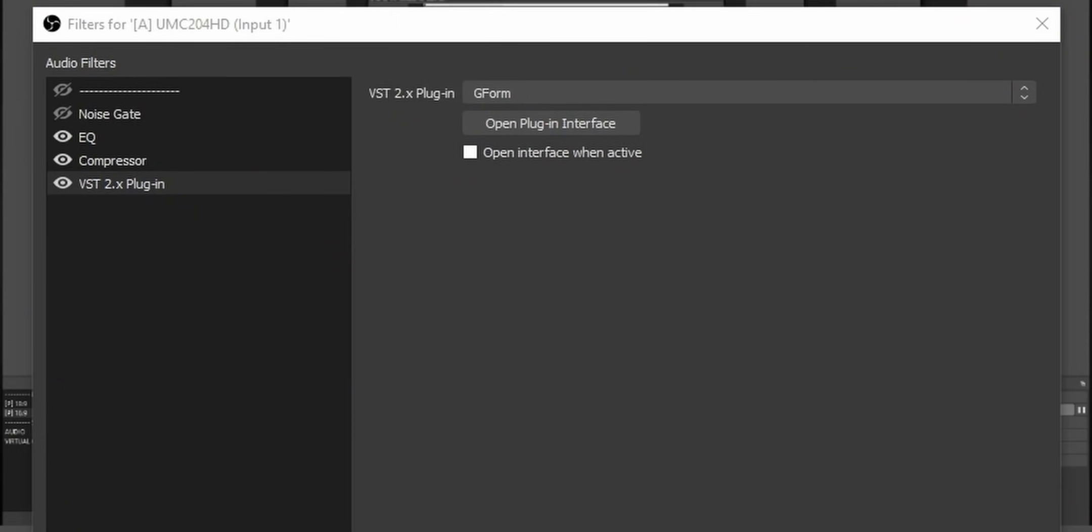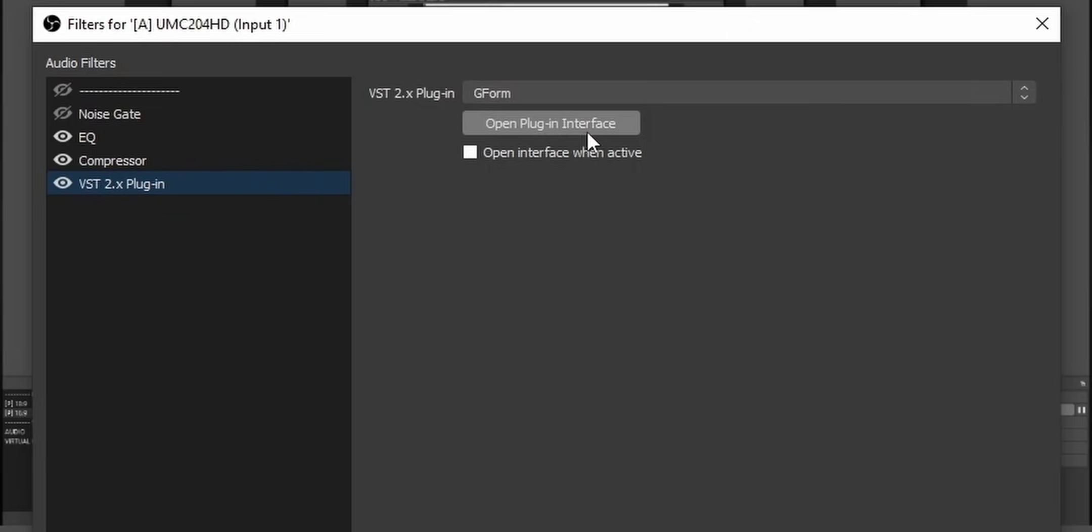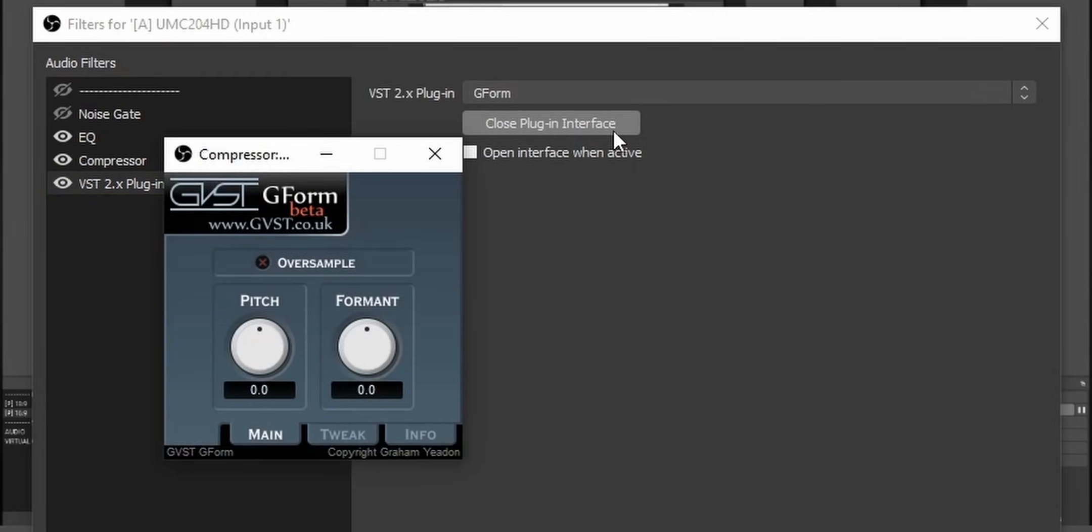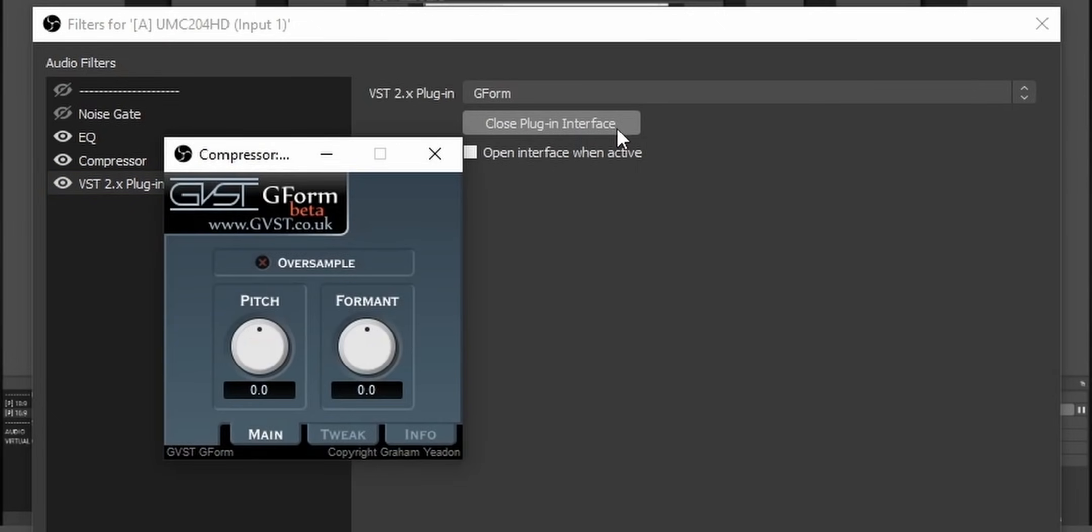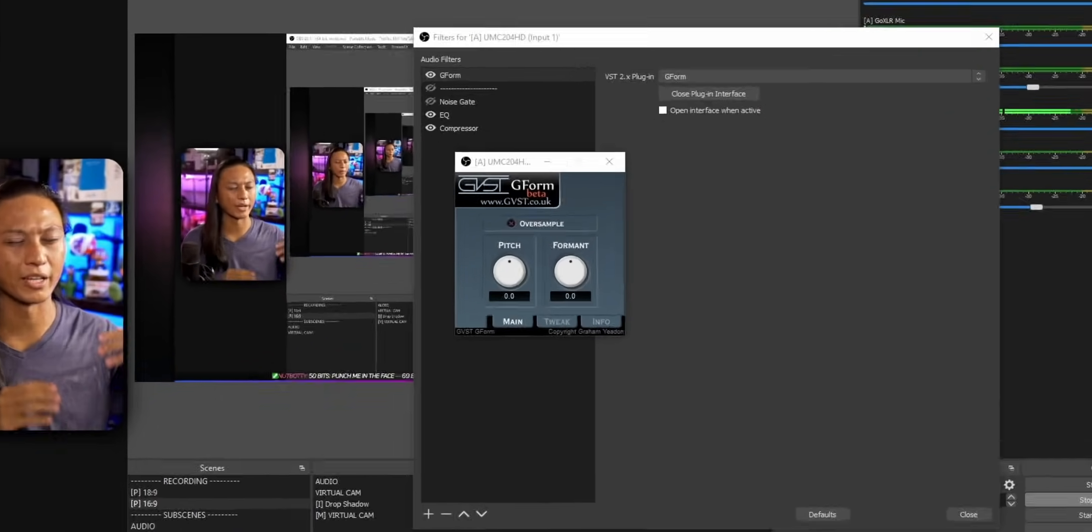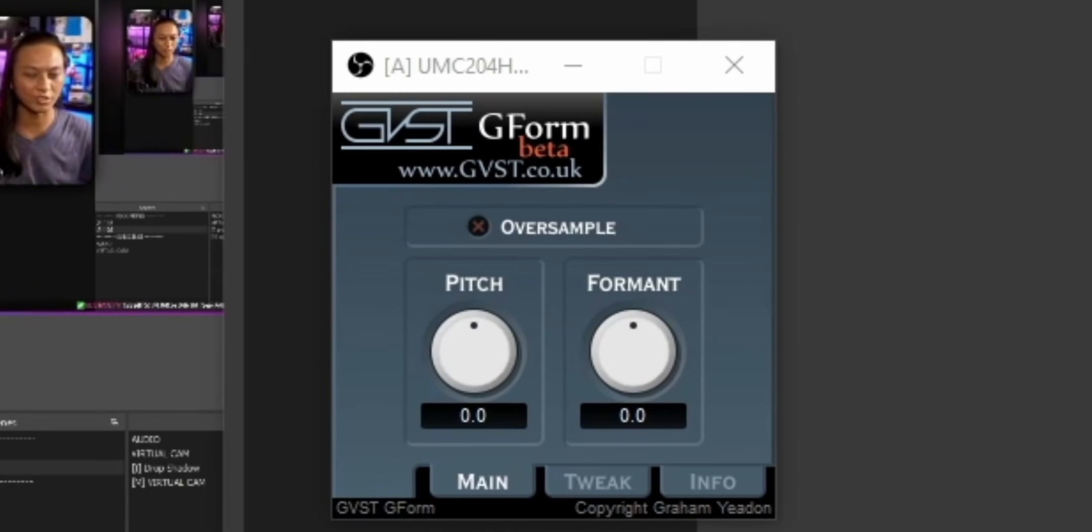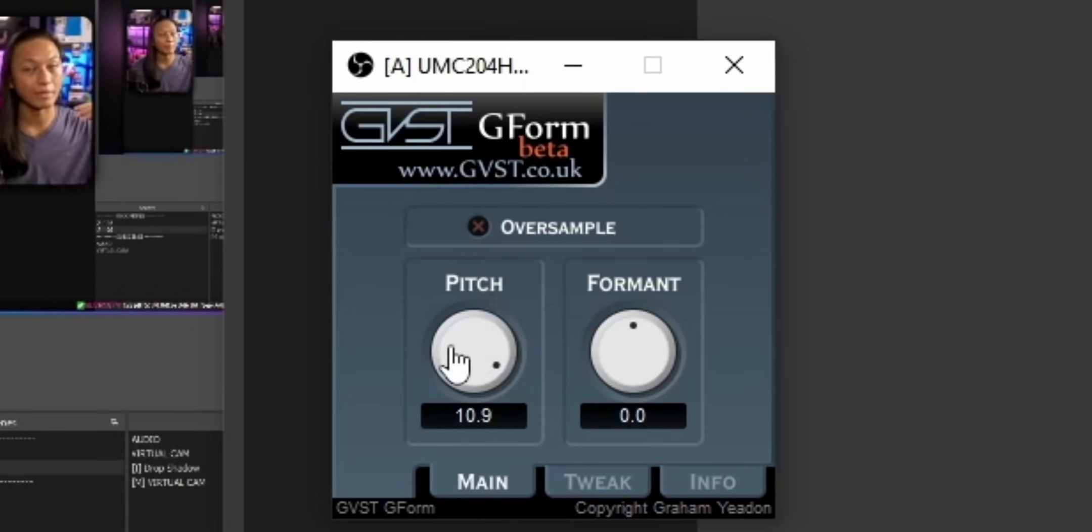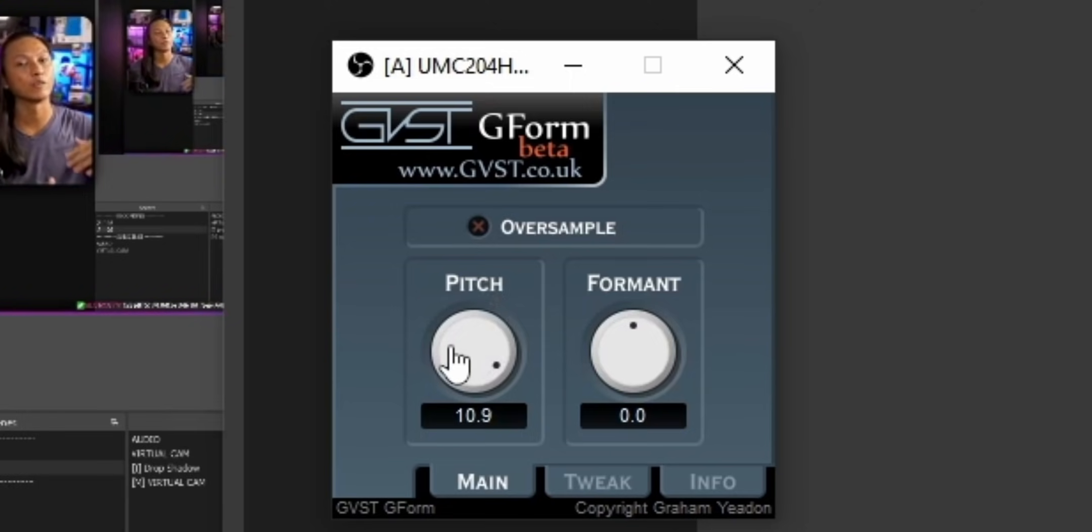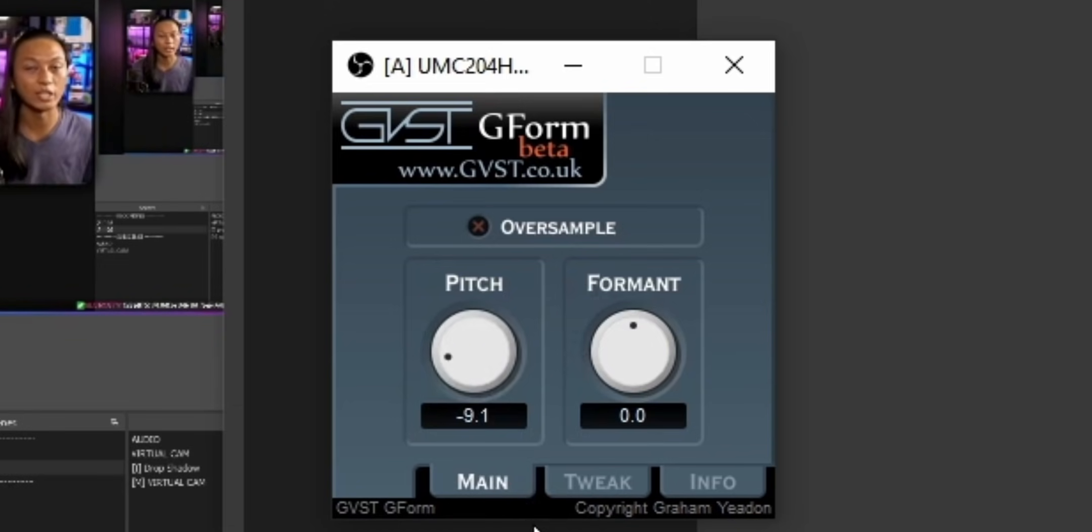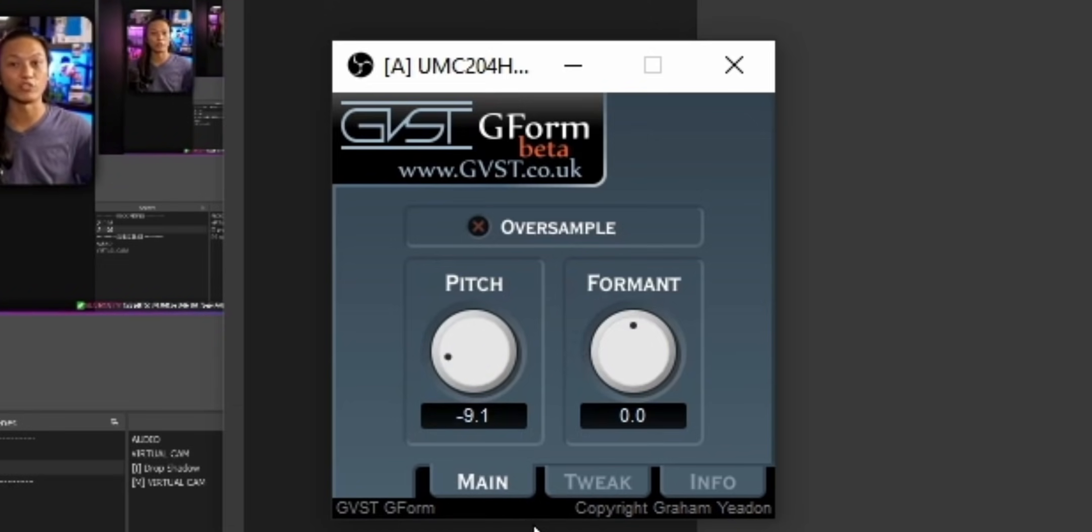You don't see it listed there. Maybe close the filters window and then open it again. But the point is, your microphone should have a VST plugin filter applied to it. And the dropdown box should say Gform. Click on that and then click on Open Plugin Interface. So, here's the interface for Gform and it's really as simple as it gets. If you want your voice to sound higher pitched, you just drag your pitch up. That makes your voice sound higher pitched. If you want your voice to sound lower pitched, then you just drag it down into the negative values. Now your voice sounds lower pitched.